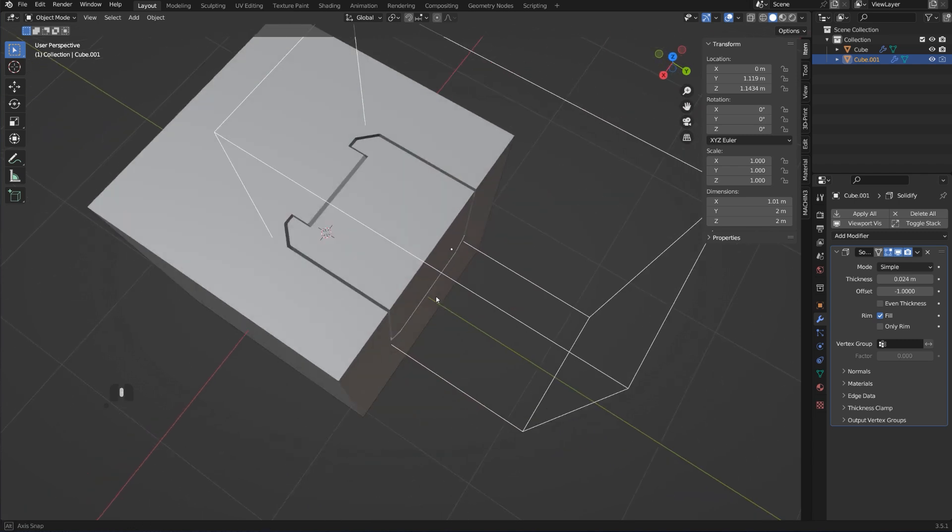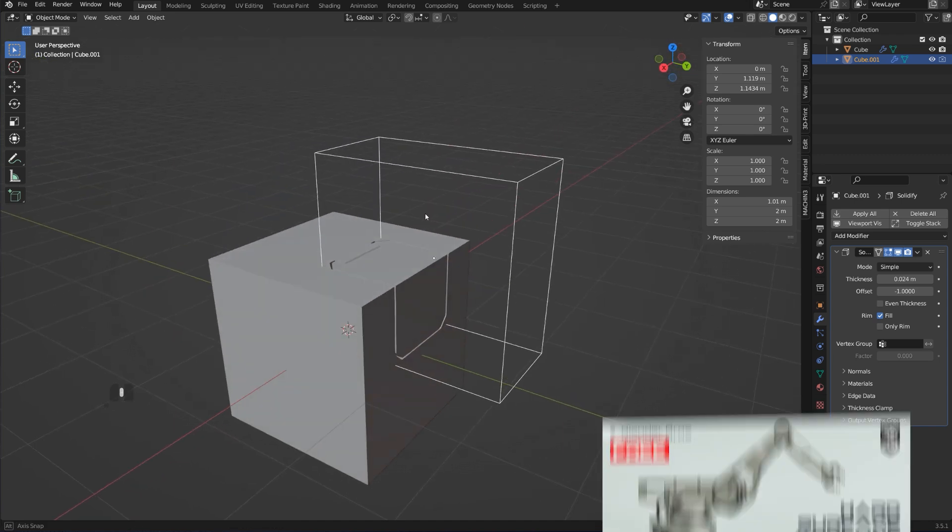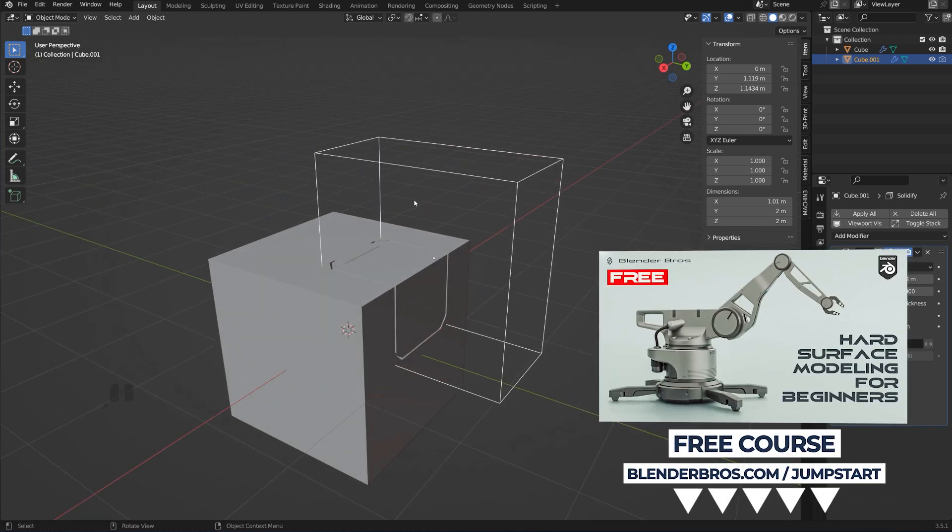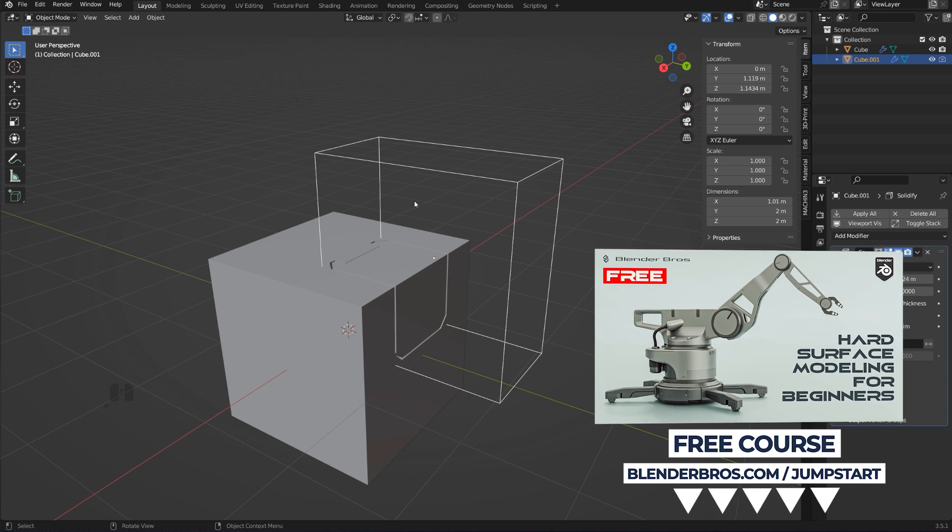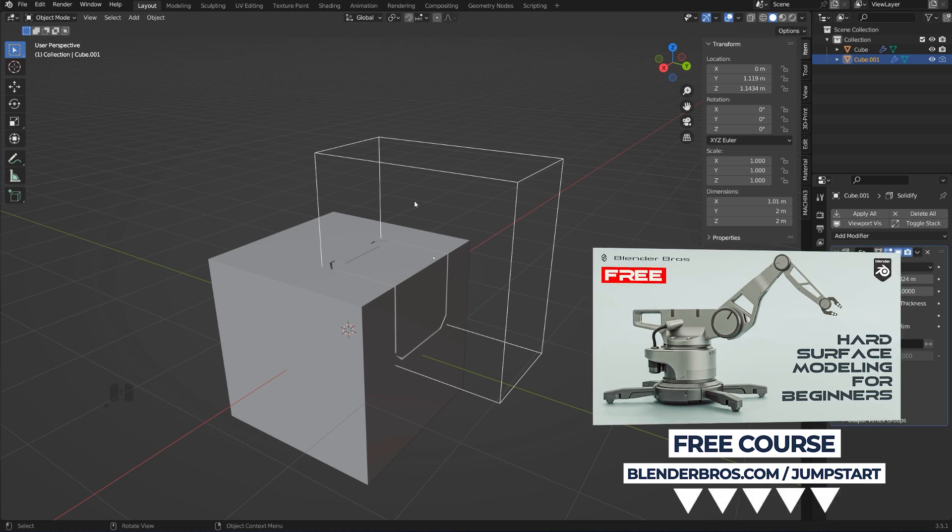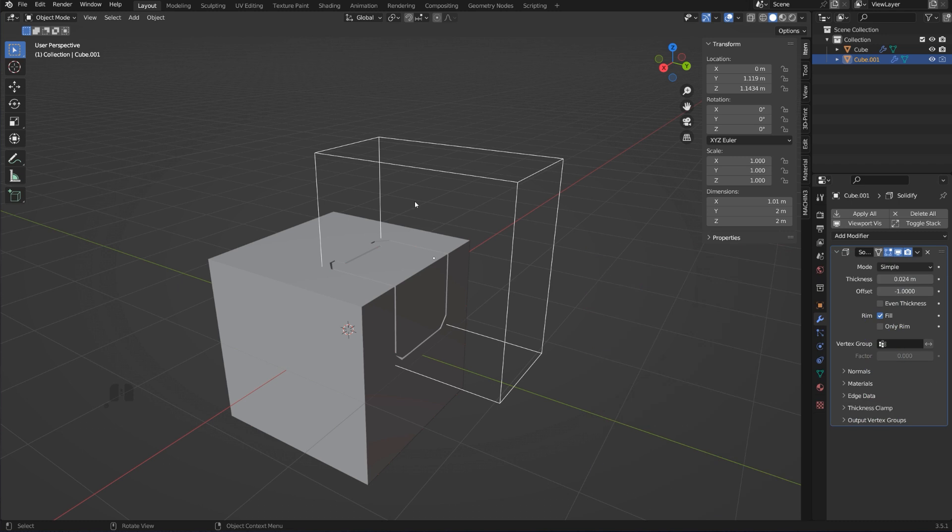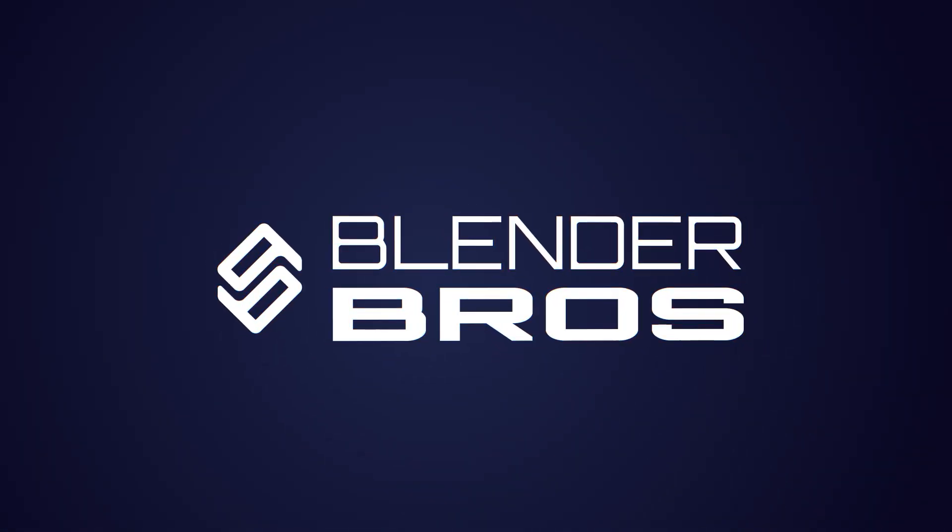Like I said, this free course Hard Surface Jumpstart in Blender can help you immensely with this, so go ahead and grab it. It's a free course and the link is in the video description. Thanks so much for watching and I'll see you in the next one.